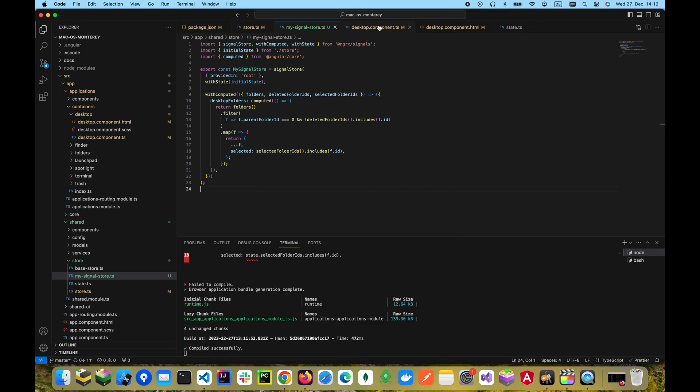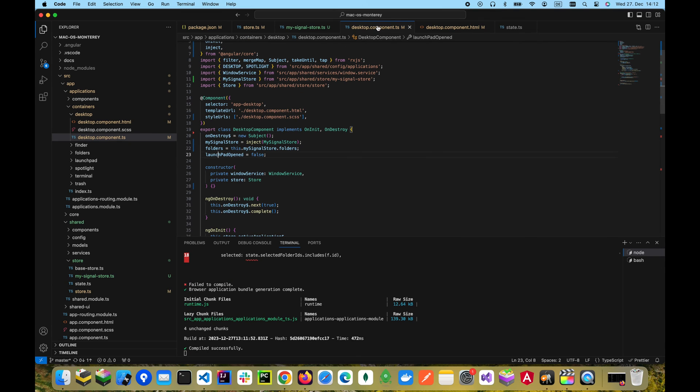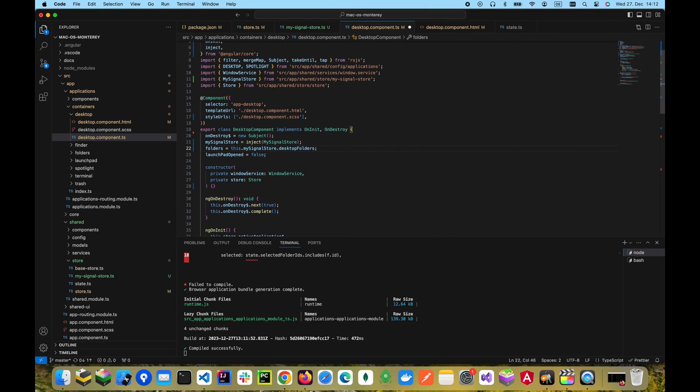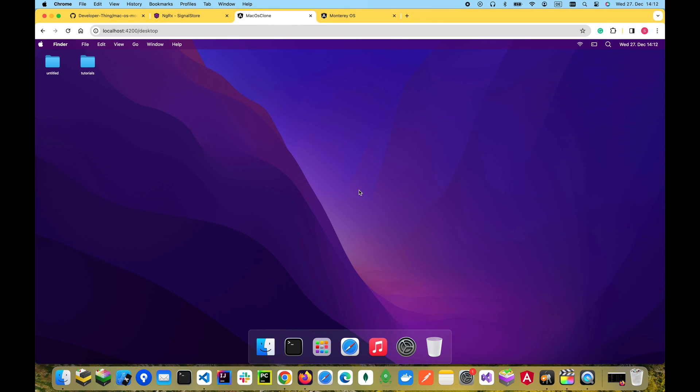The last thing we have to do is to go to the desktop component and access the desktop folders computed signal here. So now our folders are filtered by desktop only.